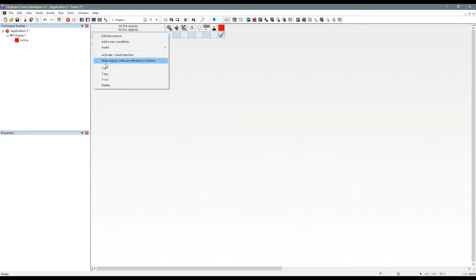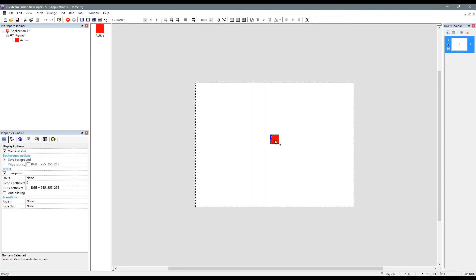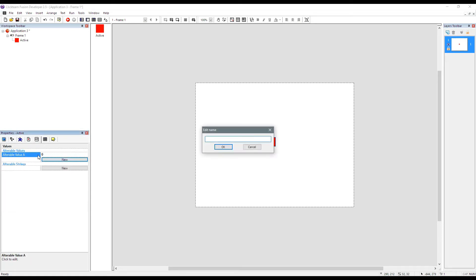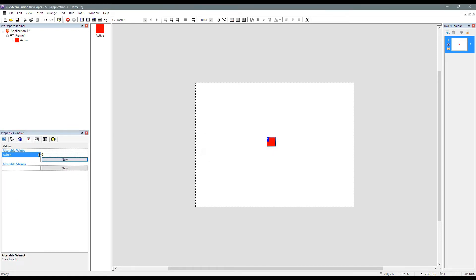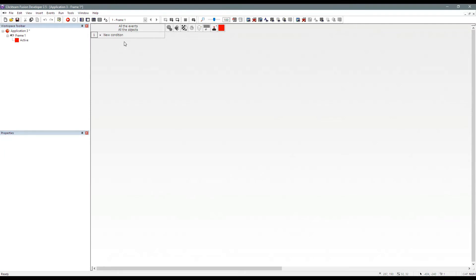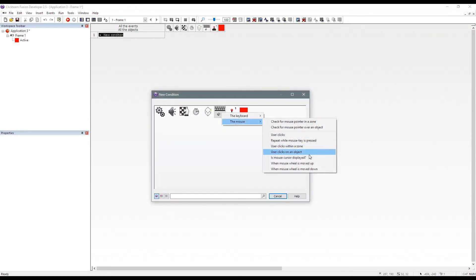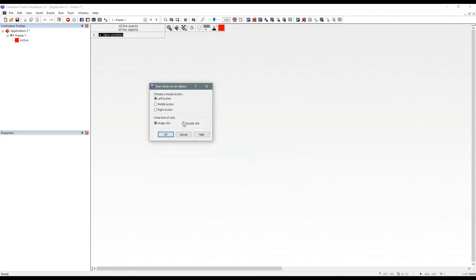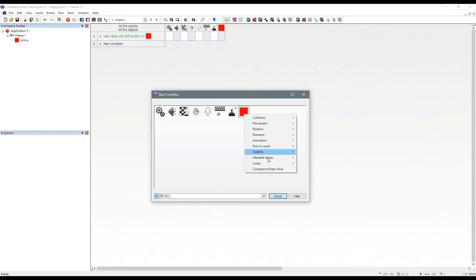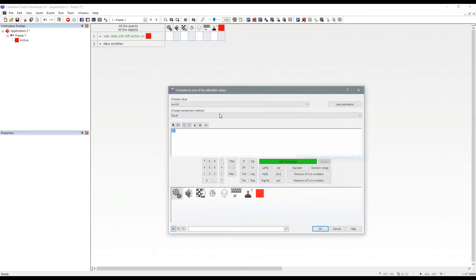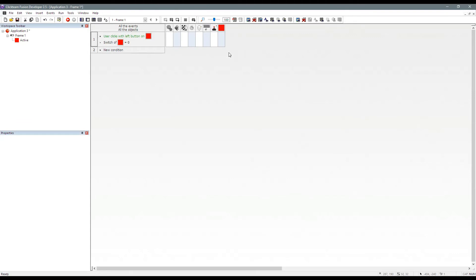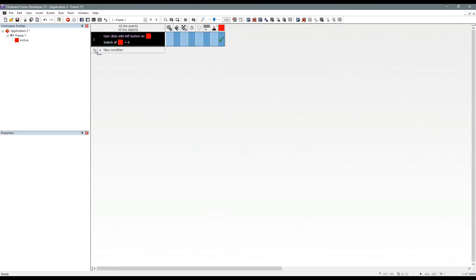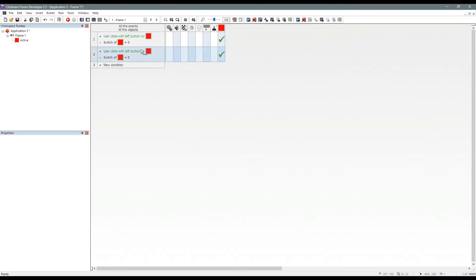One of the mistakes some people make in Fusion is using a global value or an alterable value. So if I change this alterable value here for this object and we'll call it switch. I'm going to say every time the user clicks on an object and the alterable value of switch is zero, then set switch to one. I can then copy that down and just say when the switch is one, set it to zero. So basically you've got an alternating switch going on here.